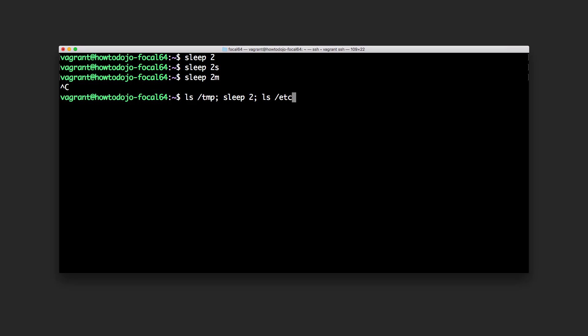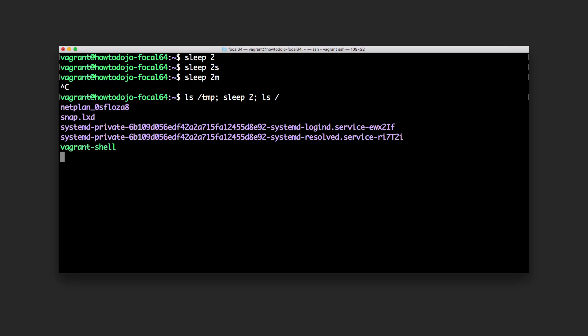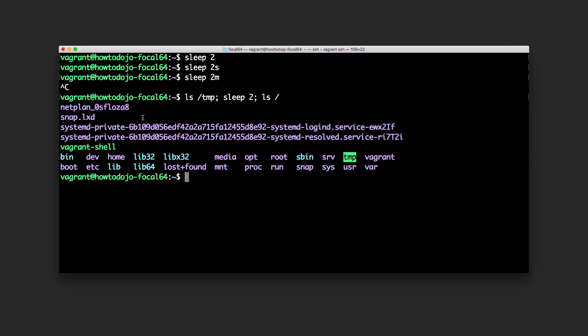Let's see. I will ls root so it will hopefully not have much content in there. This is the content of tmp, sleep, then this is the content of root.